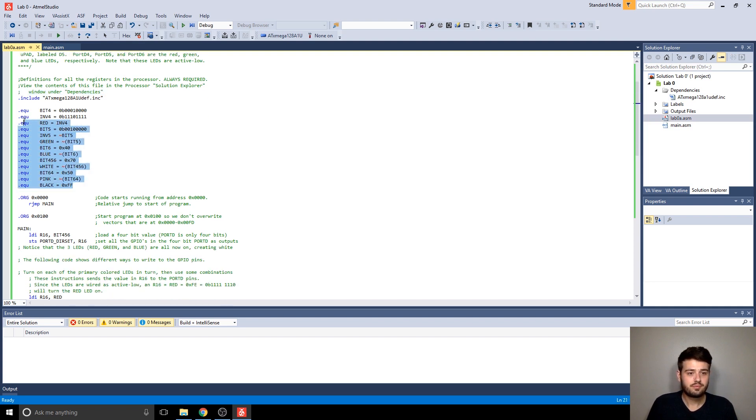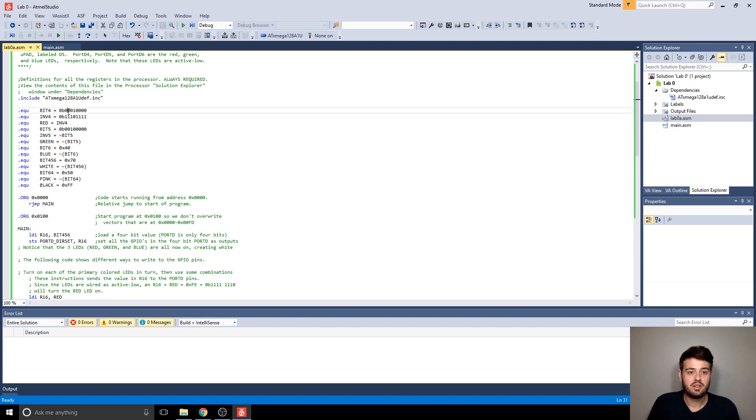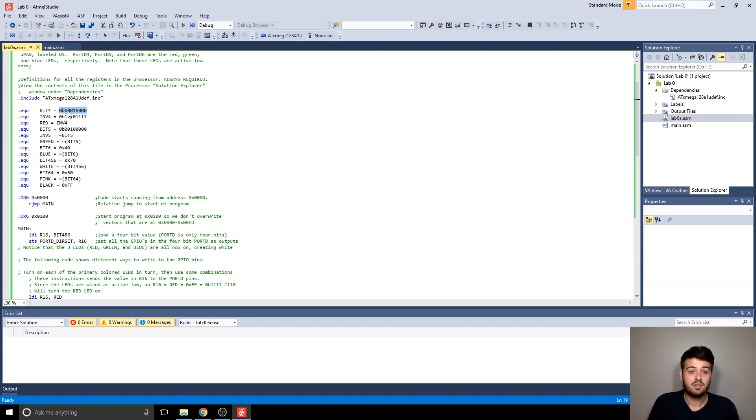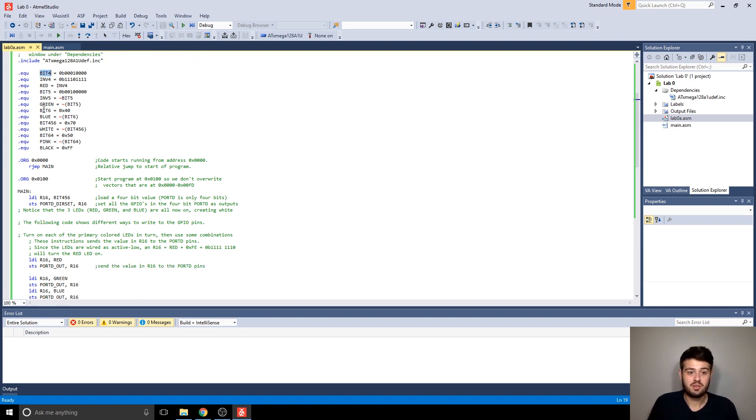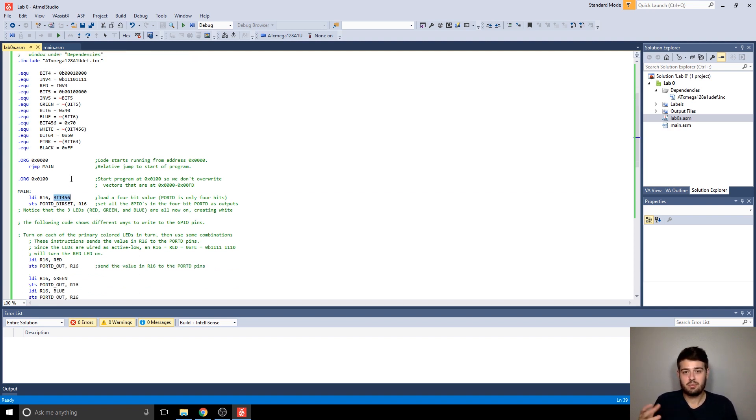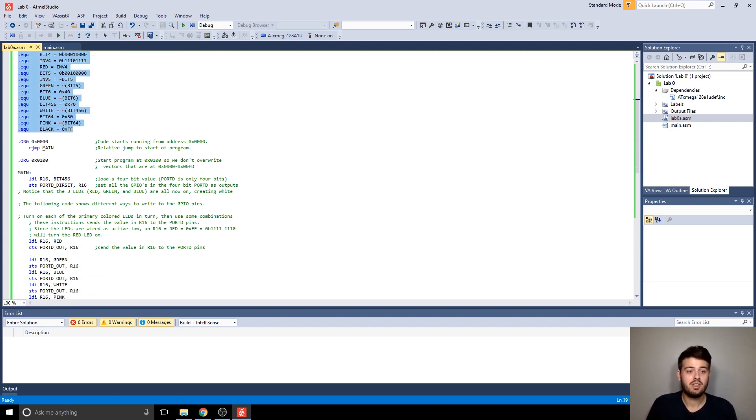And then these equates, the .equs are optional. But basically they equate a specific value, a number, to a phrase that you can use in your code instead of actually typing out the number manually every time. So like I said, all these are optional.